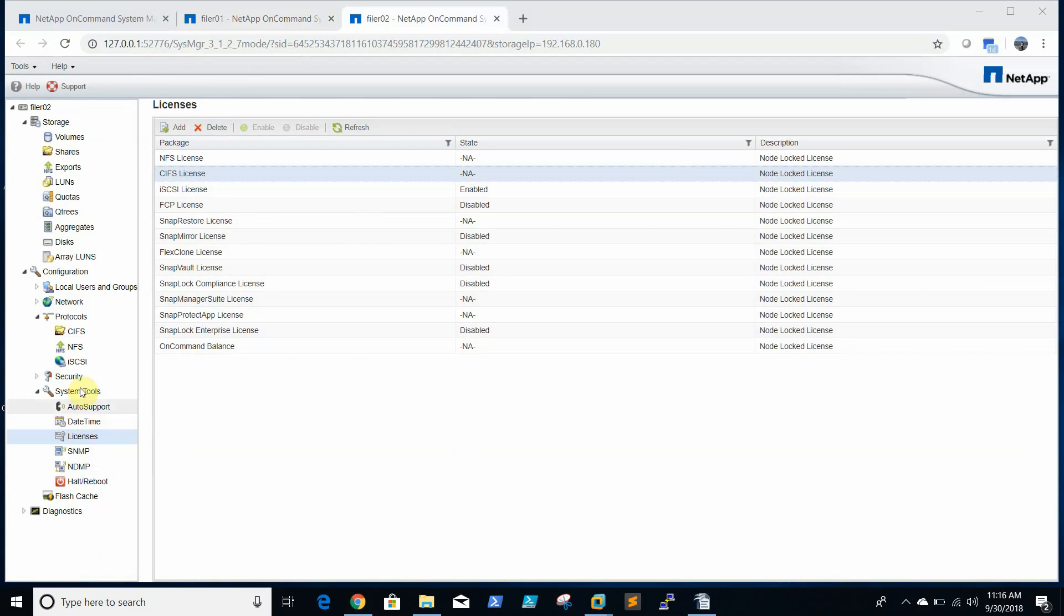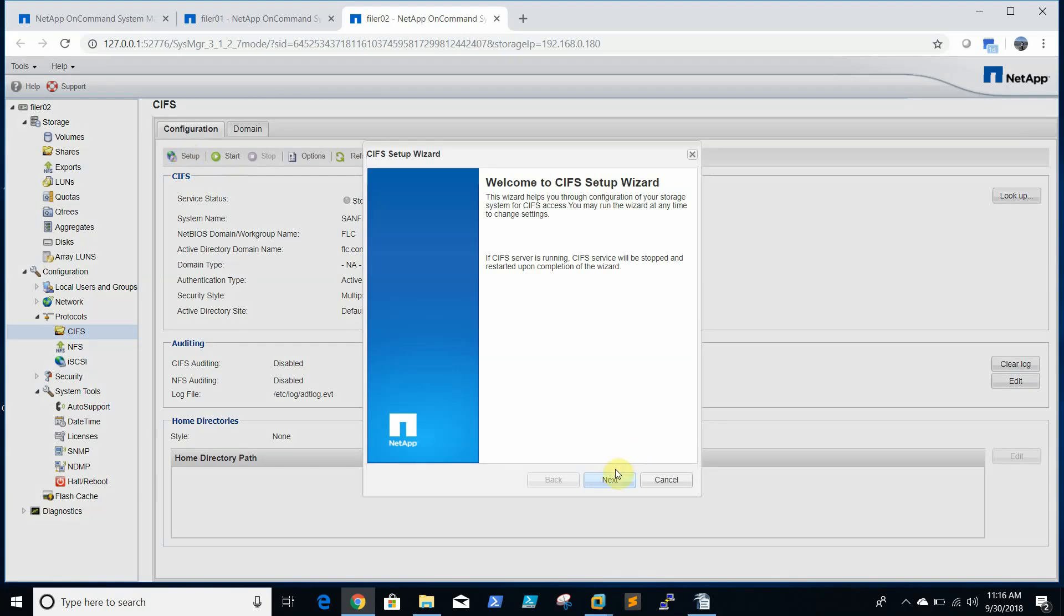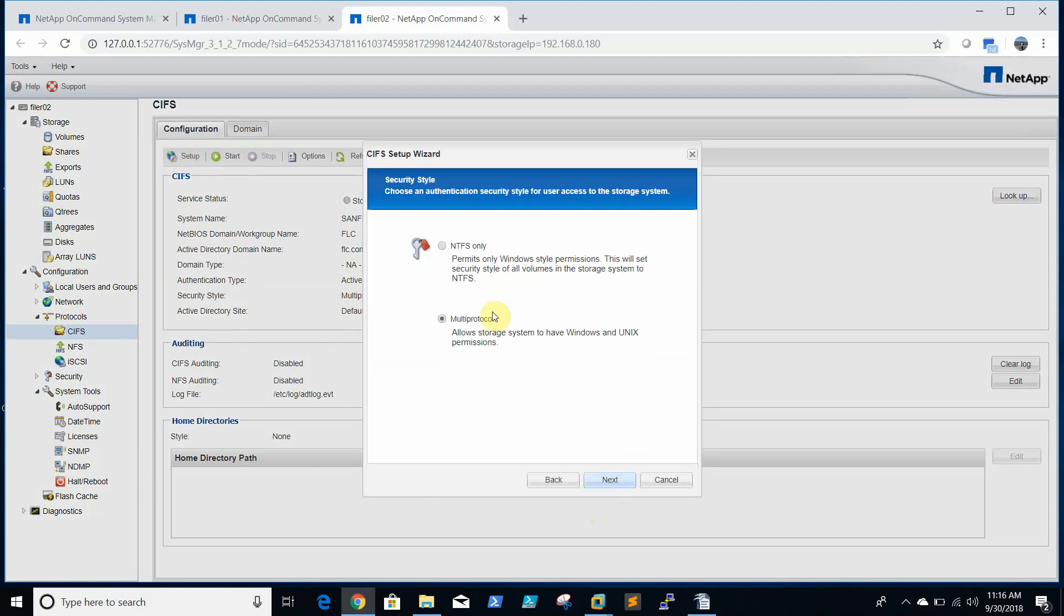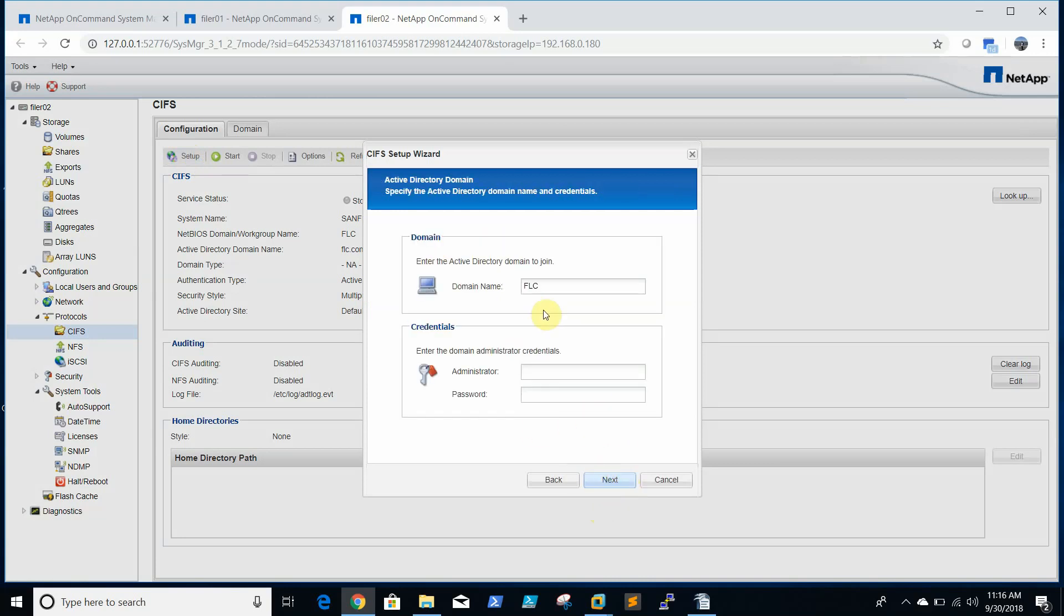So we will go and enable CIFS protocol. We need to set up multi-protocol and authentication will use Active Directory. Domain name is flc.com. We will enter the administrator password of flc.com.